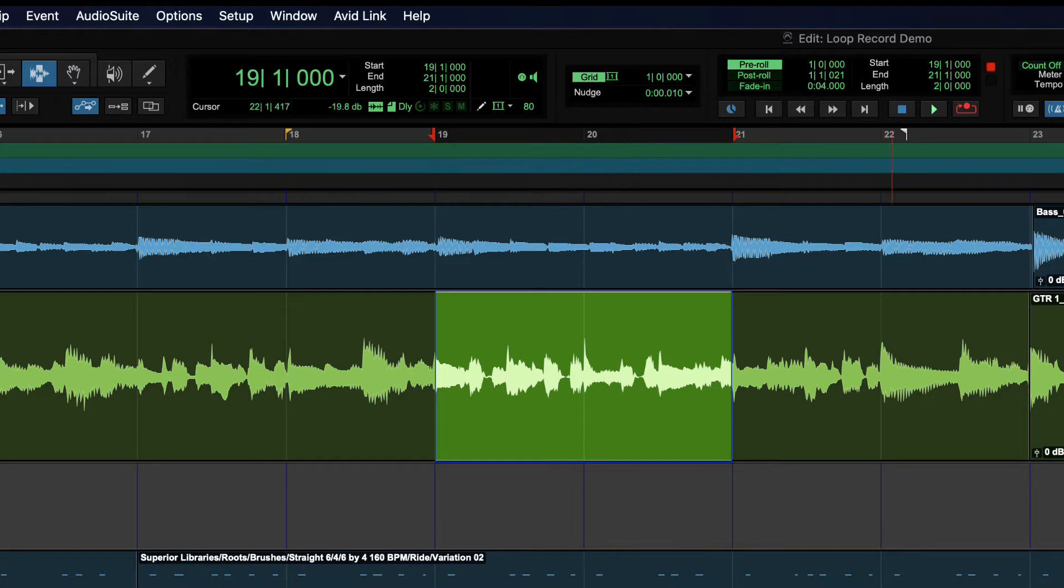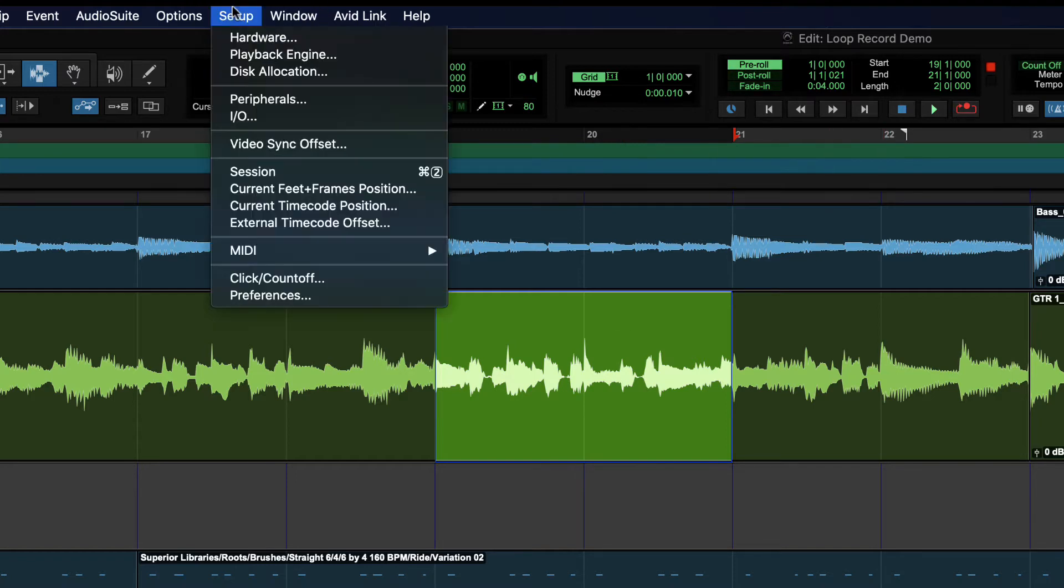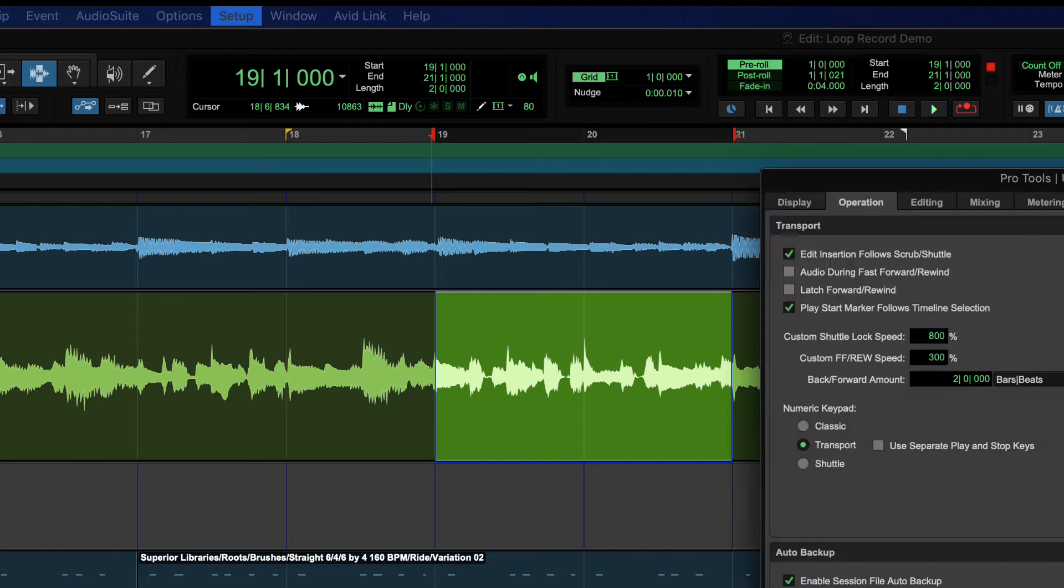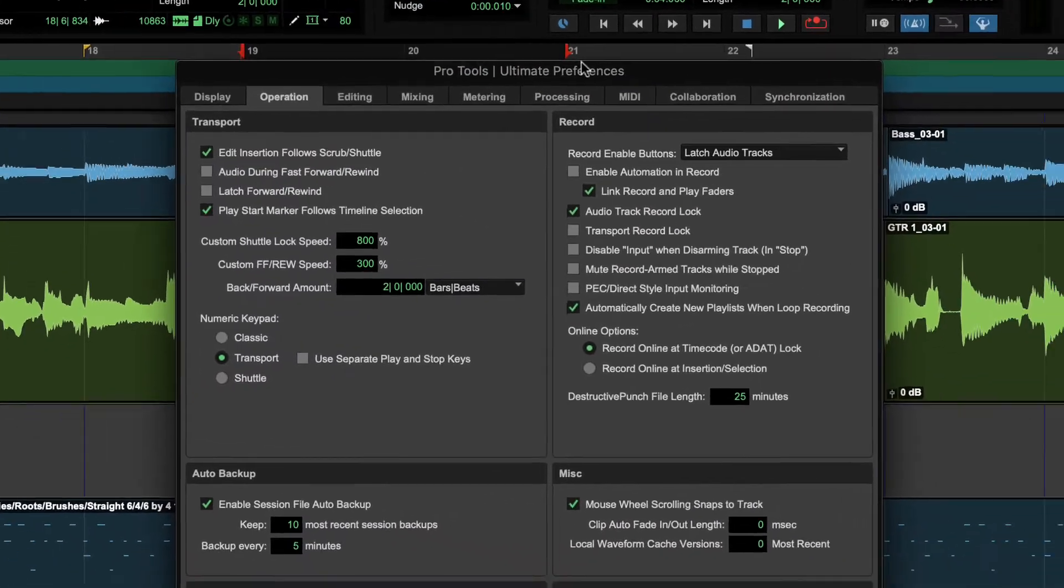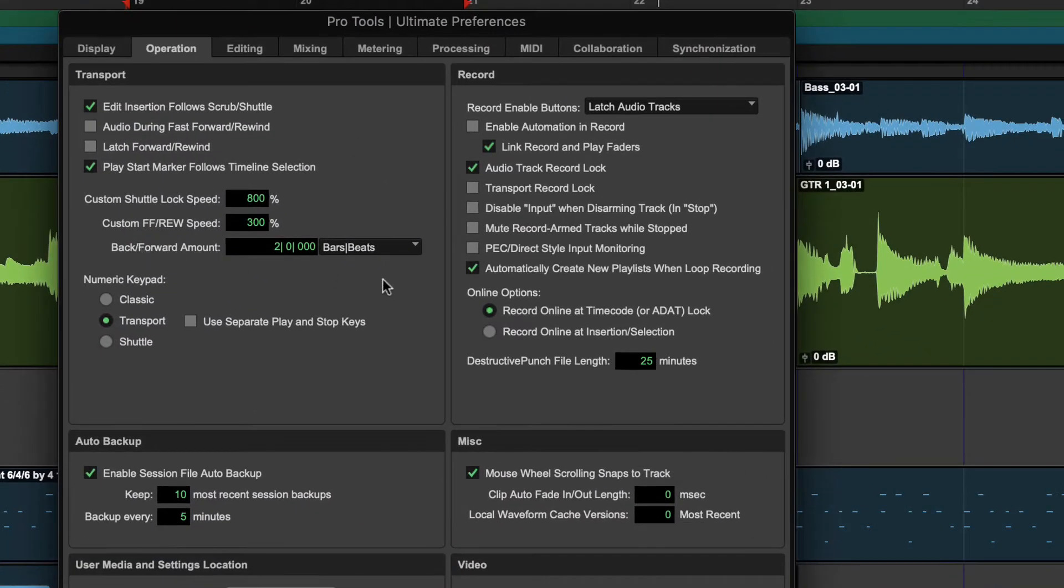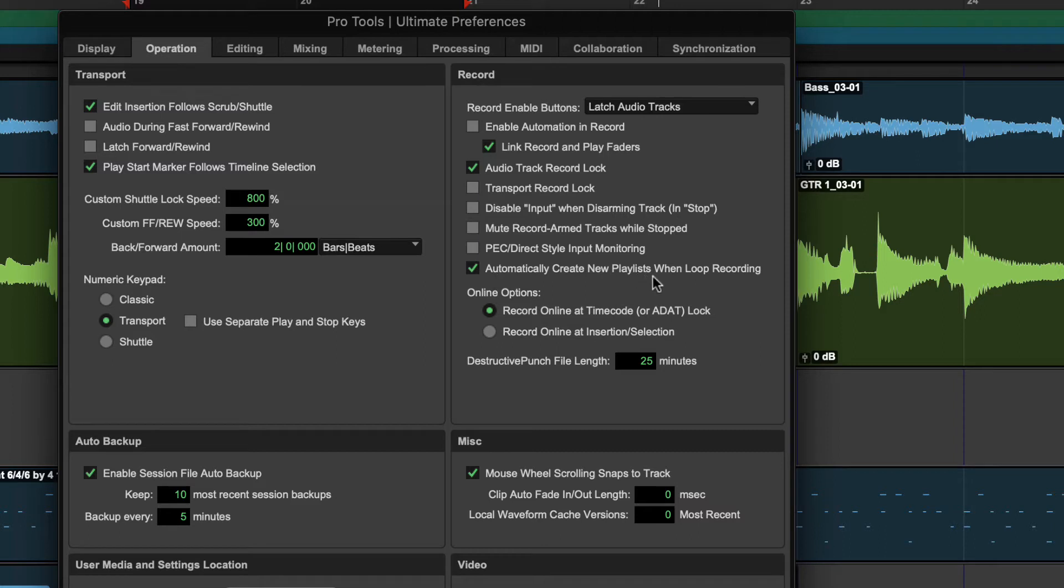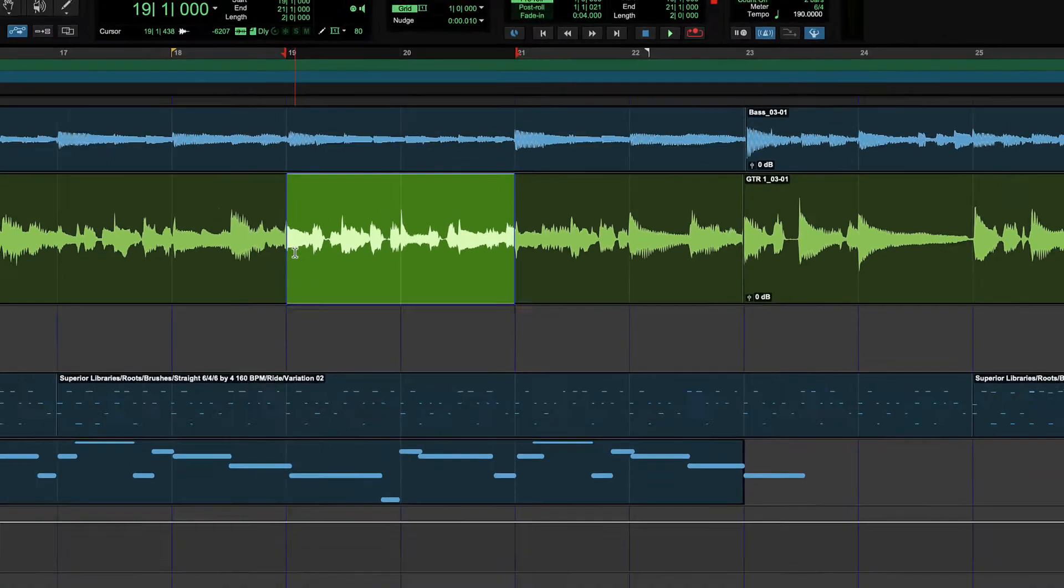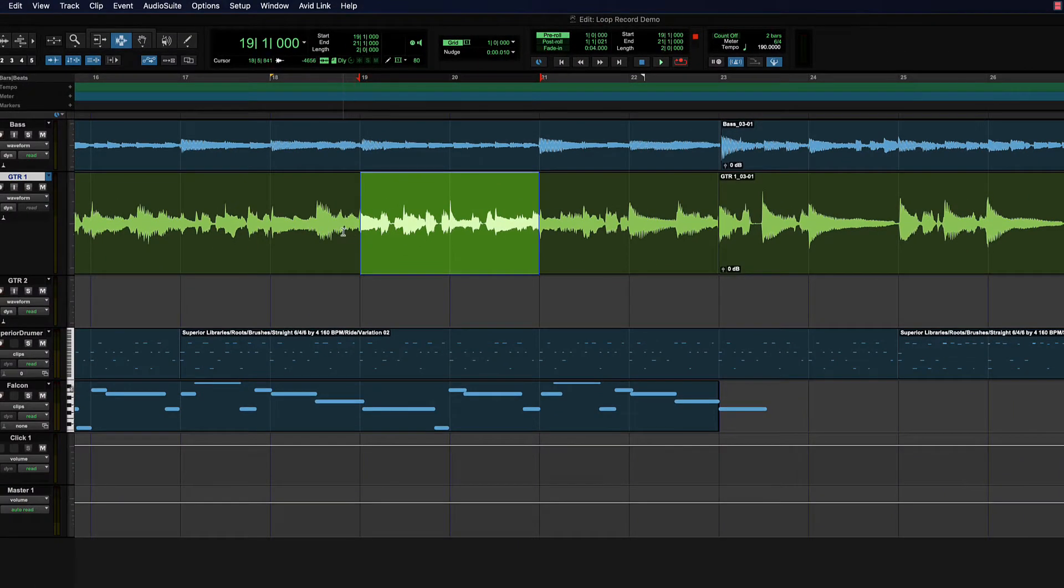Before I do that, I'm going to go to setup preferences, and in the operation tab, I'm going to make sure that automatically create new playlists when loop recording is checked. In my case, it probably is not on by default, and you'll see very quickly how cool that is. So I'm going to do a couple passes with this.